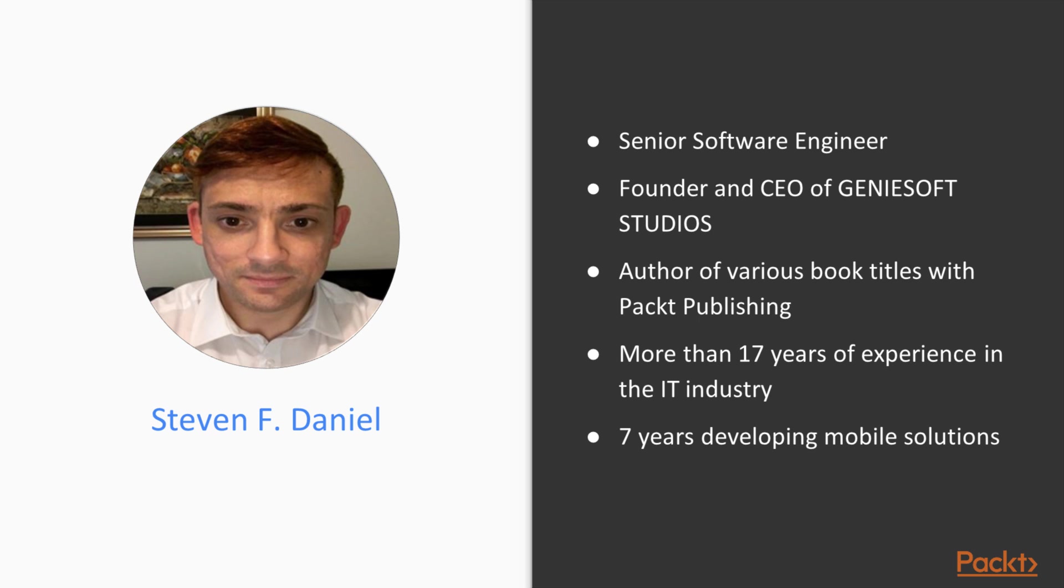My name is Steven Daniel and I am a senior software engineer and the founder and CEO of Geniusoft Studios, a software development company that focuses primarily on developing games and business applications for the iOS, Android and Mac platforms.